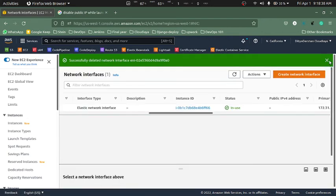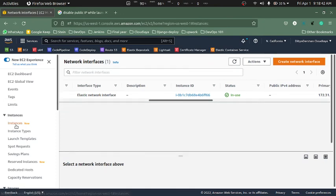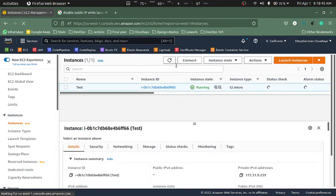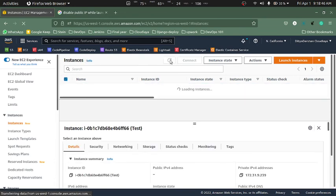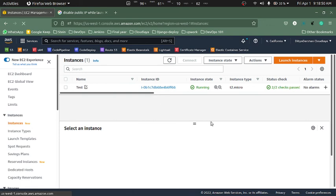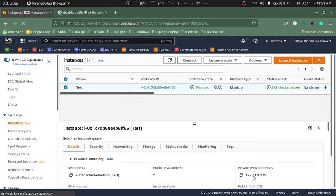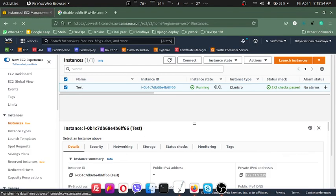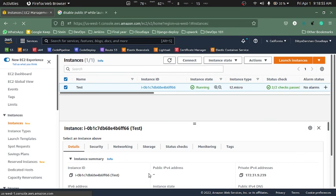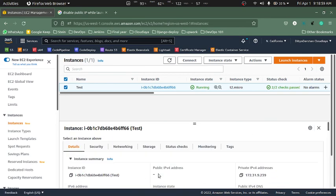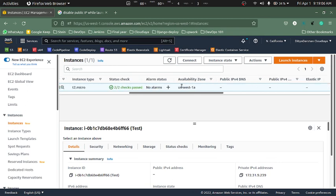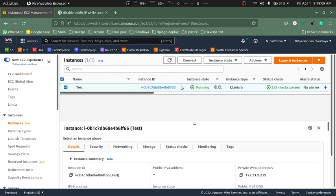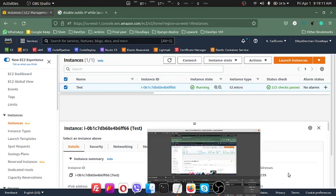Successfully deleted the network interface. Let's go to instances. Yes, see we have the private IP 239, and the public IP is blank. So we have successfully removed the public IP from the EC2 instance. That's all, thanks.